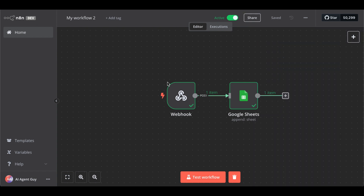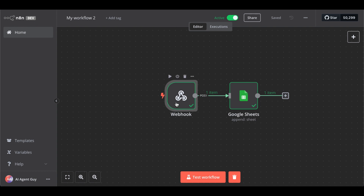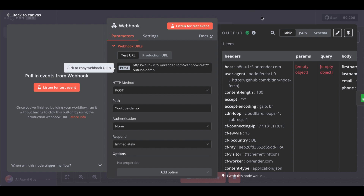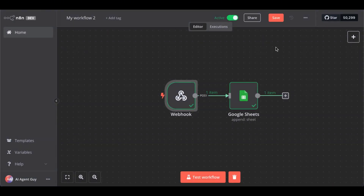We could also trigger further automation within N8N via this webhook to connect more apps. The N8N workflow could also send a response back if you want to do some action.